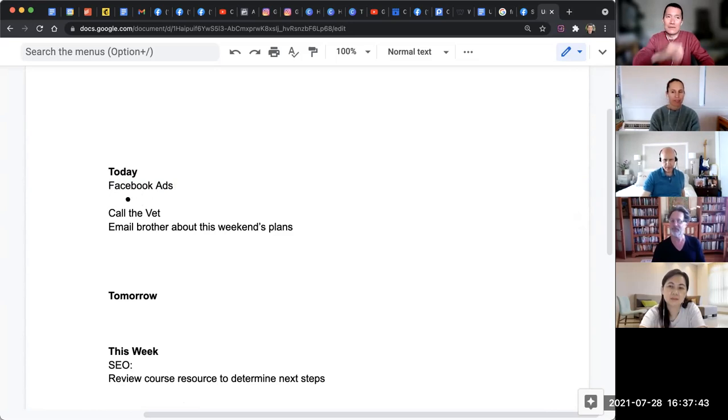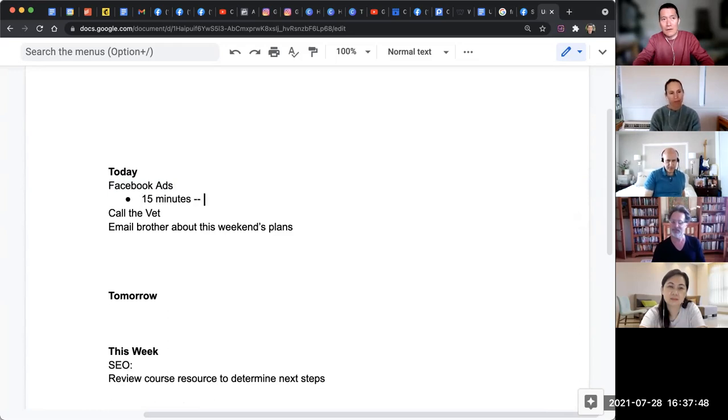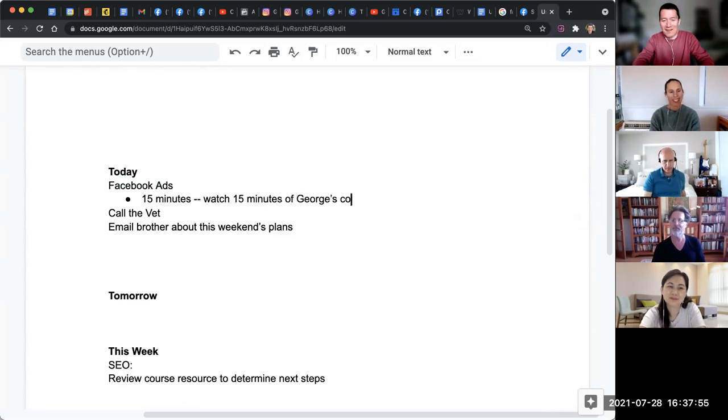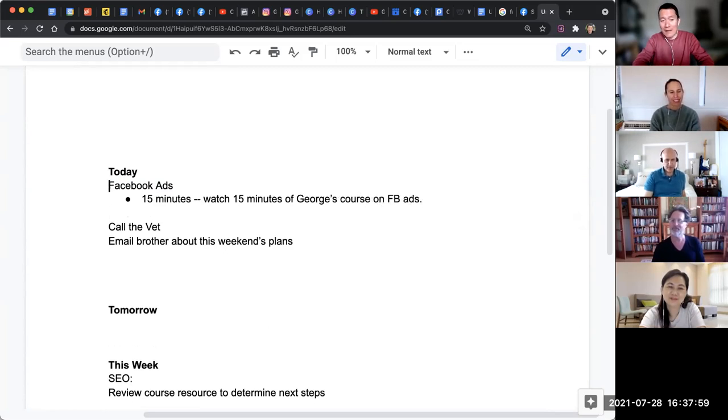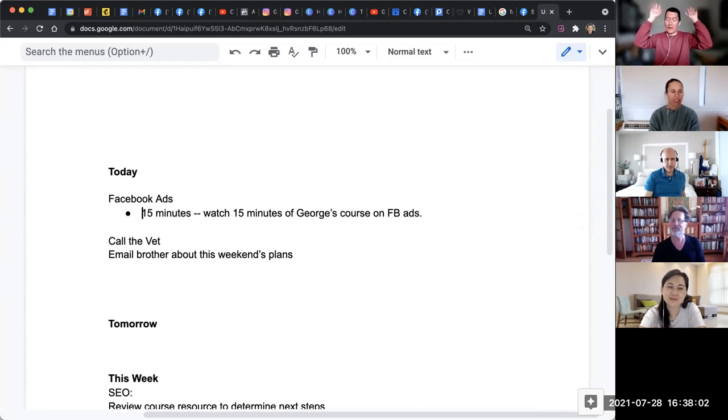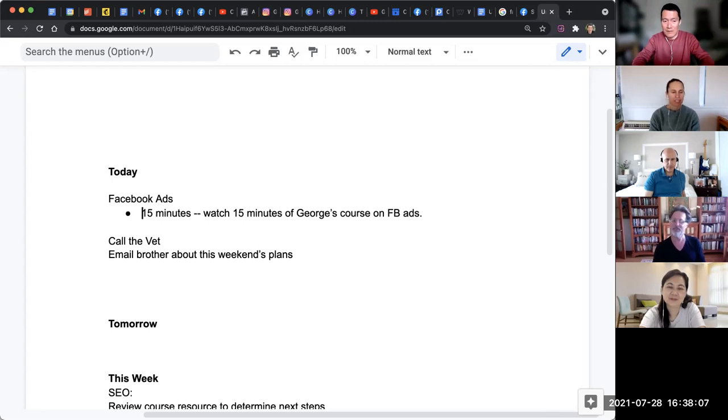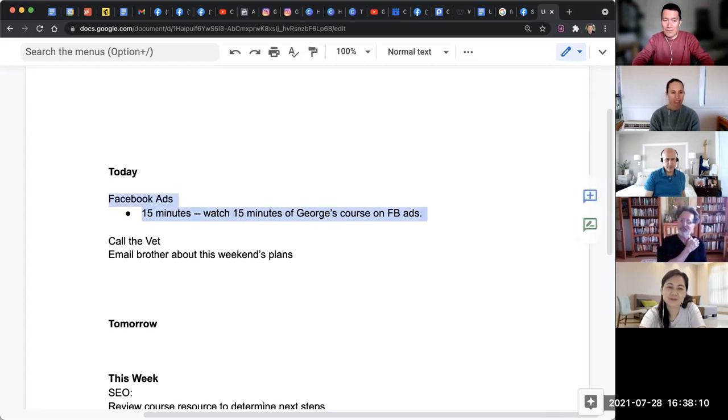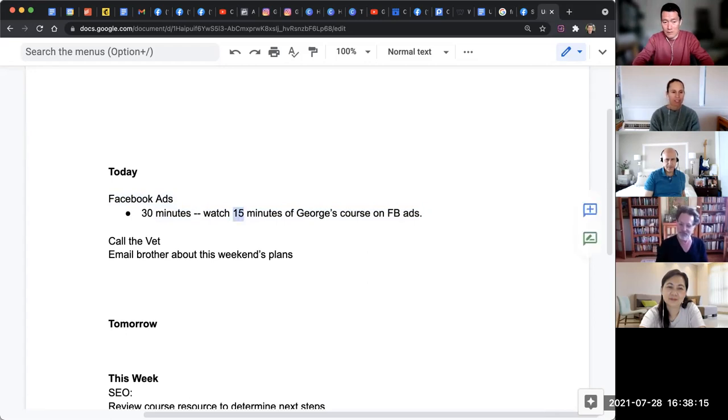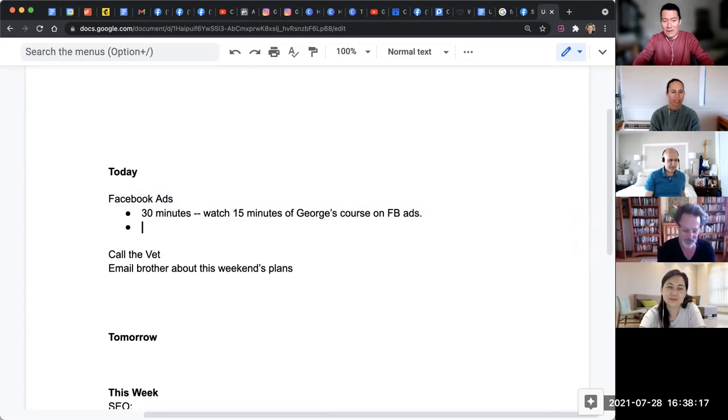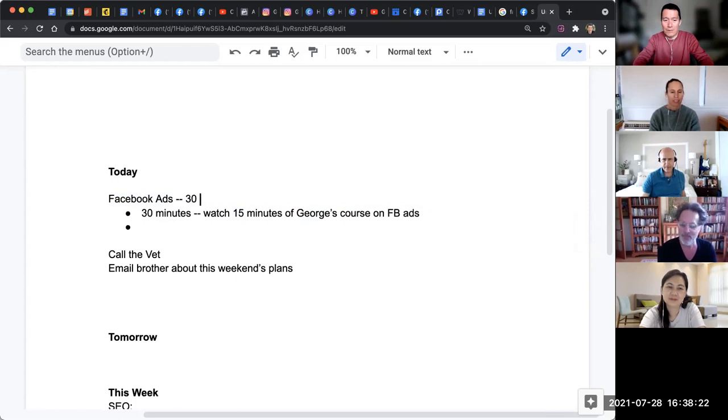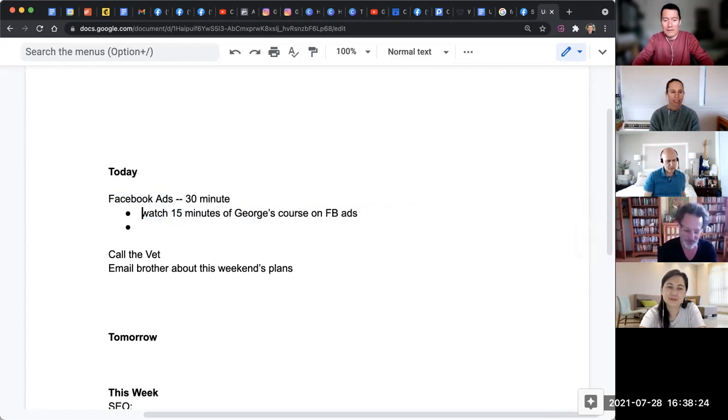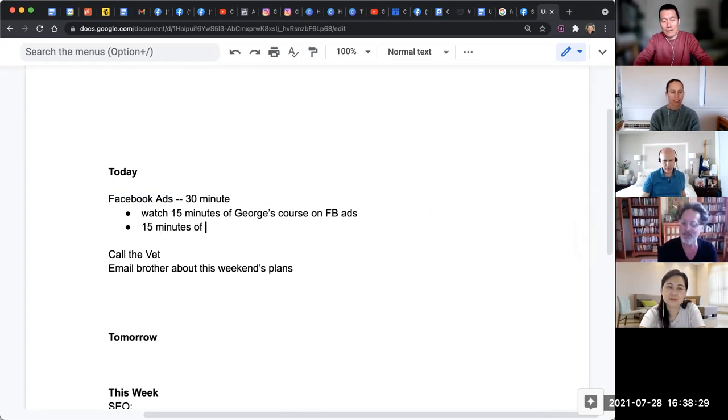So 15 minutes, what I can do is watch 15 minutes of George's course on Facebook ads. That I can do. Now I feel like I'm making some progress because 15 minutes. Okay, these are all urgent, right? These three are all urgent. So really 15 minutes is what I should spend on this urgent important thing. I feel like I'm making some progress. Now you might say 15 minutes George, that's not really realistic. I feel like 30 minutes is more realistic. Fine, good. Watch 15 minutes of this and then 30 minutes, I'm going to watch 15 minutes of this. I'm going to put it up here. Watch 15 minutes of that and try 15 minutes of implementation or coming up with questions.